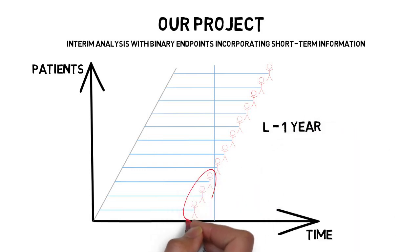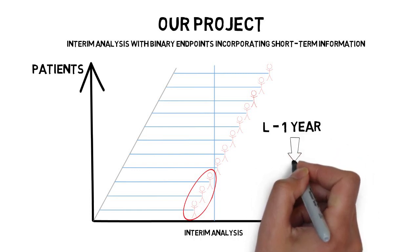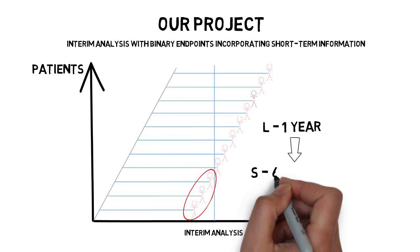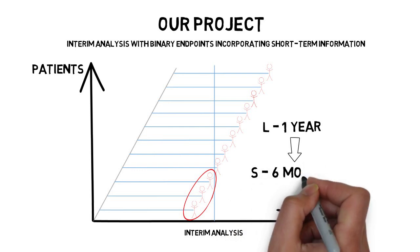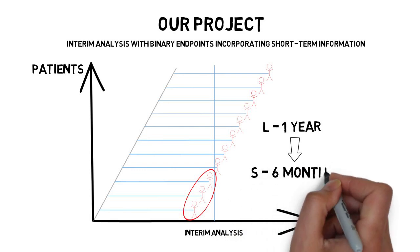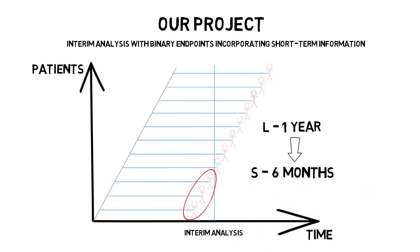At the time of interim, we have some patients with such completed observations available. Now, let's say that also an outcome on a shorter amount of time is recorded in the trial, say after six months.